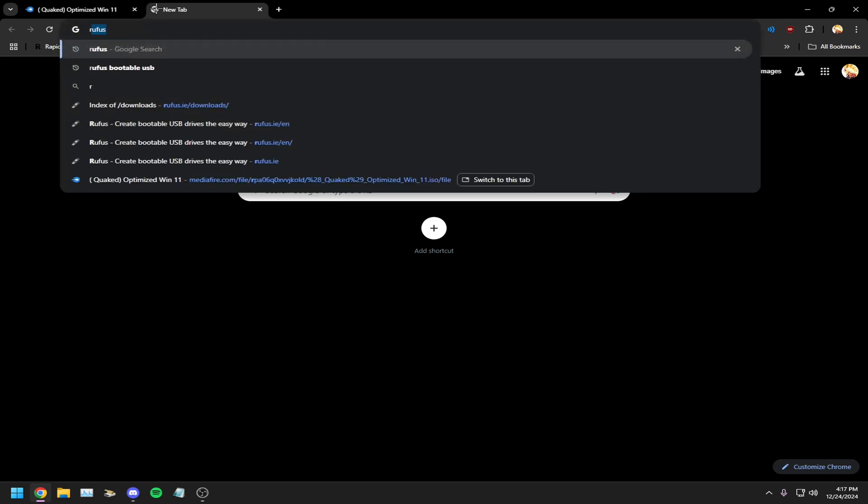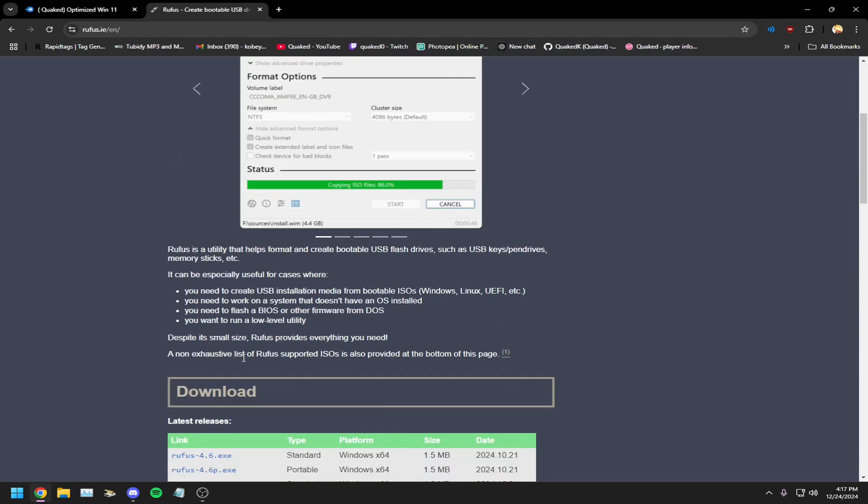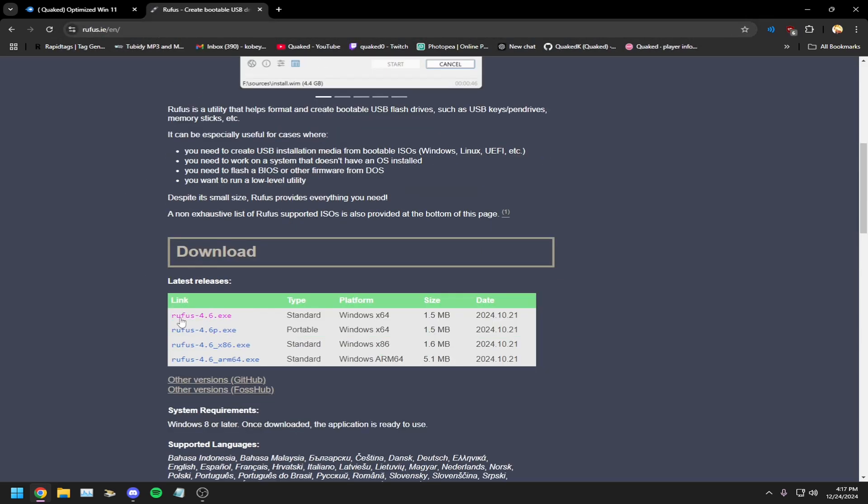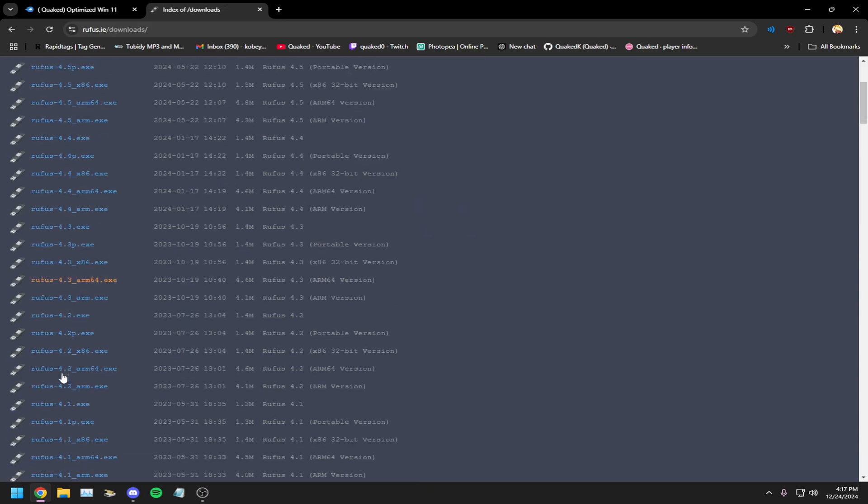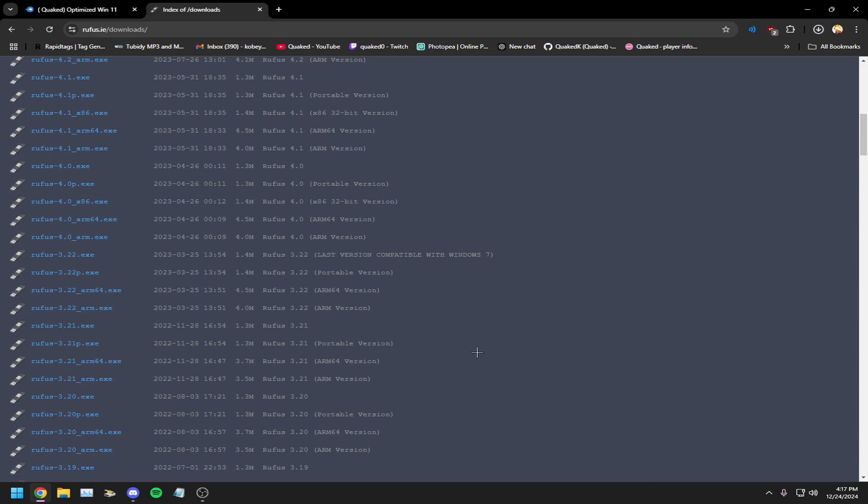Once you've done that, type in Rufus. Should be the first thing that pops up. Scroll down, instead of downloading the latest version click other versions. Scroll down and find 3.19.exe.